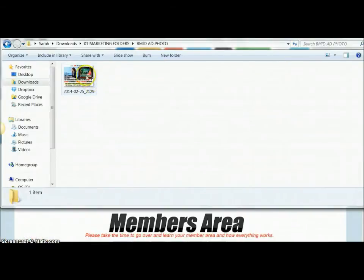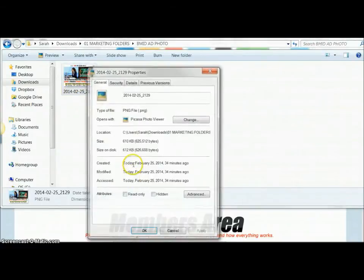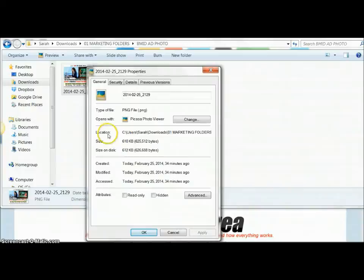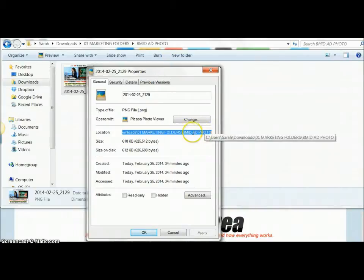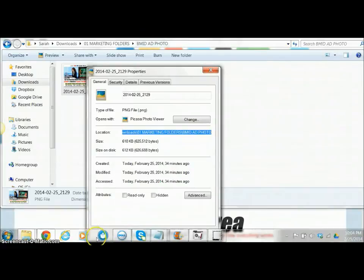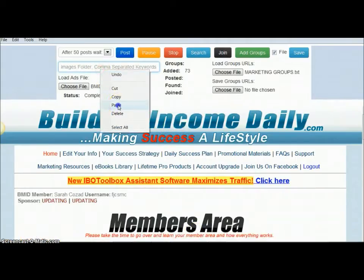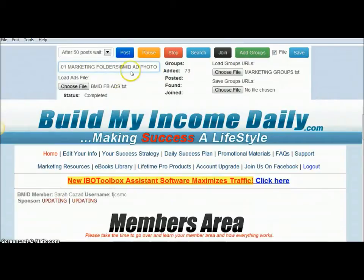What I do is I have a folder with just the image that I want to use for the ad. I right-click on my image, go to Properties, and where it says Location, I copy that — you want to make sure you're actually in the folder so it grabs that folder path. Then you copy that and paste it into this box here.